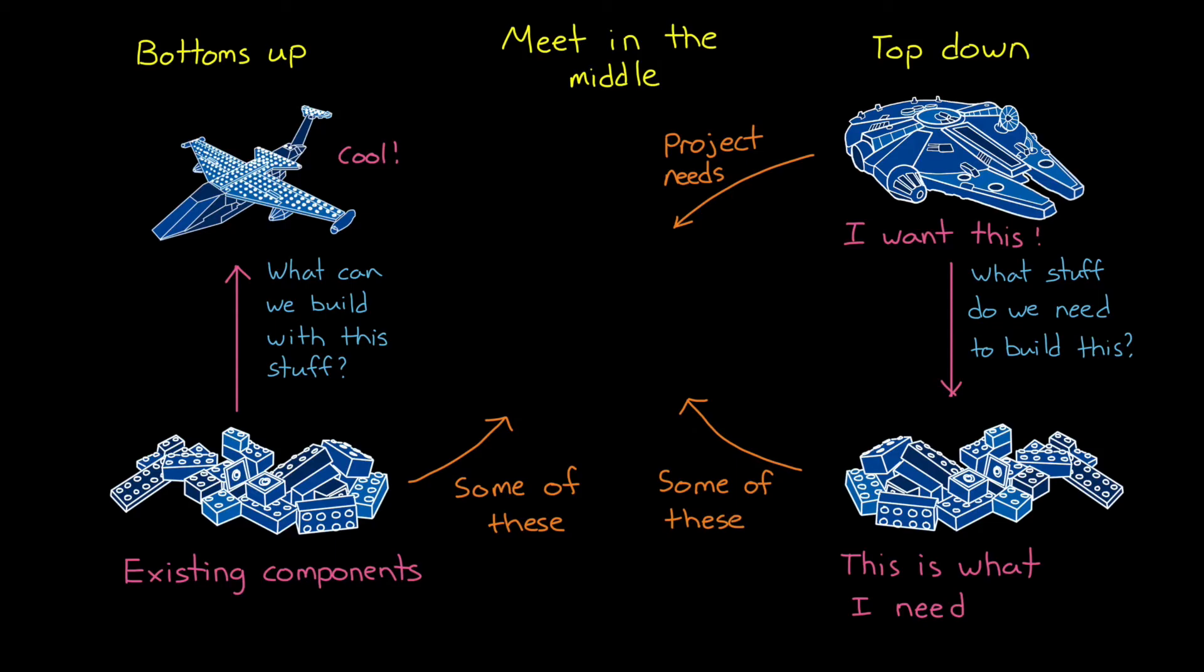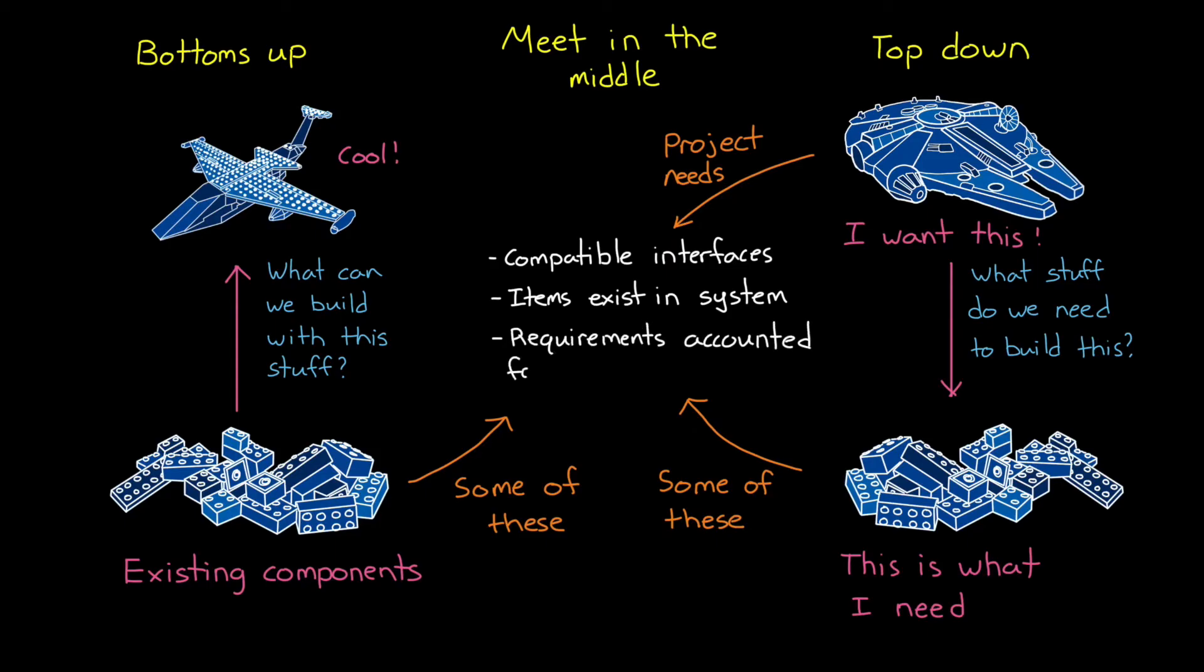And so, in the definition phase, you have to make sure that the design you're coming up with has compatible interfaces with these existing components, and that the items that flow into the component exist in your system, and that the requirements for that component are incorporated into the requirement hierarchy.